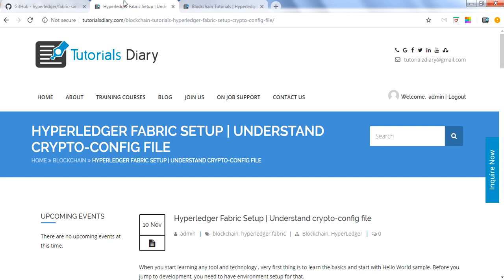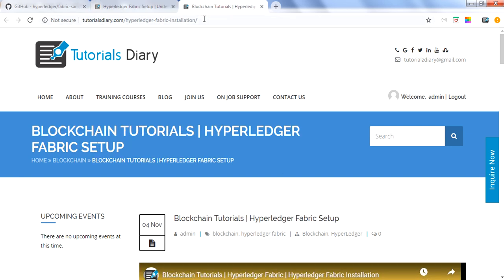But if you are interested to go in depth and want to understand what files you get before you set up the network, and what each file means and what content it contains, this blog is for you. In this first blog about fabric network setup, we will make you aware about the crypto config file — what it does, how it looks, and what we can do with it. I recommend you have everything installed on your system first; if you haven't gone through the previous setup blog, do that first.